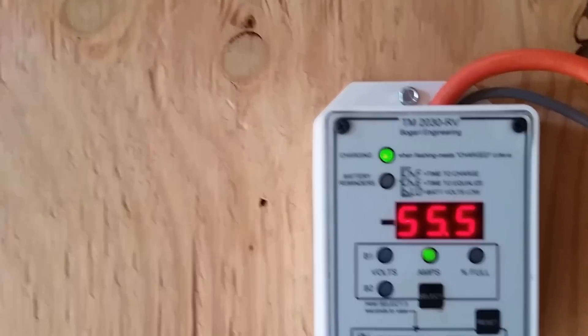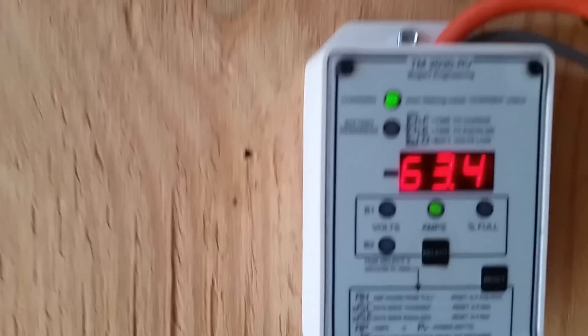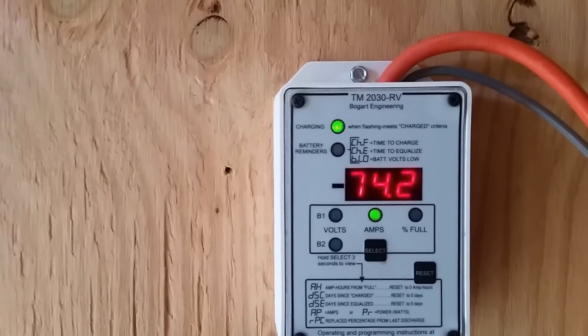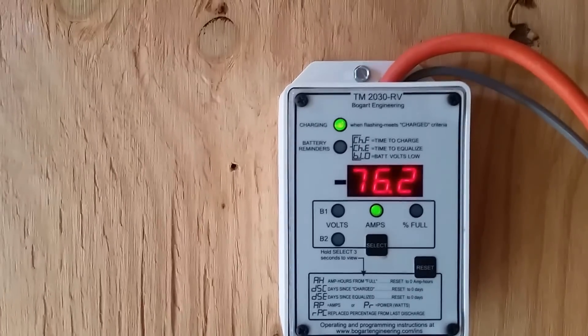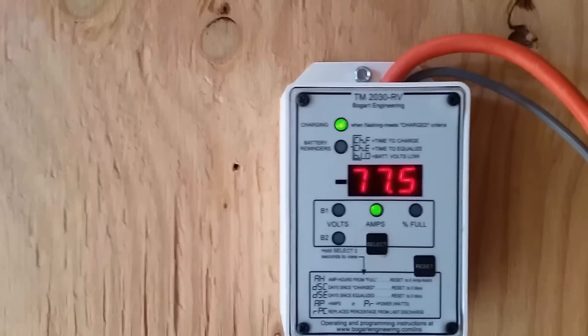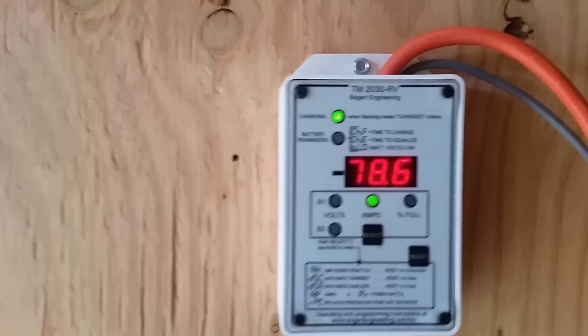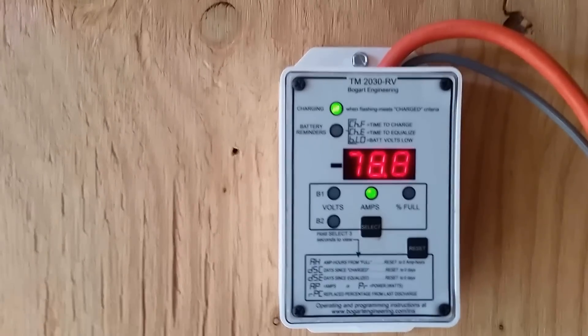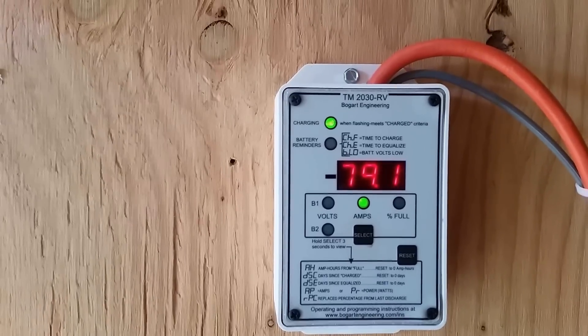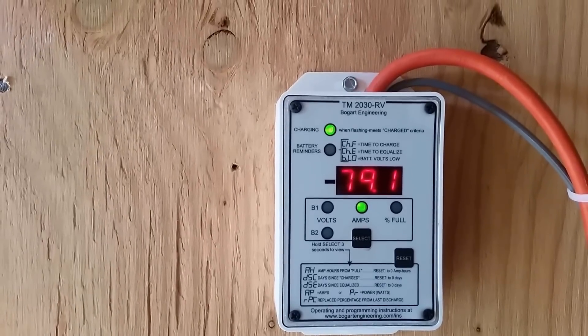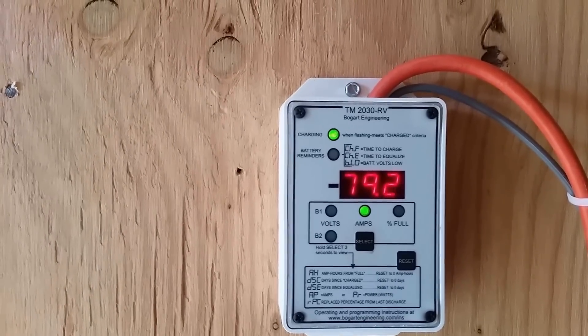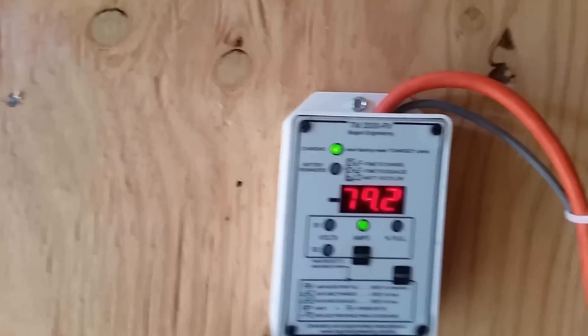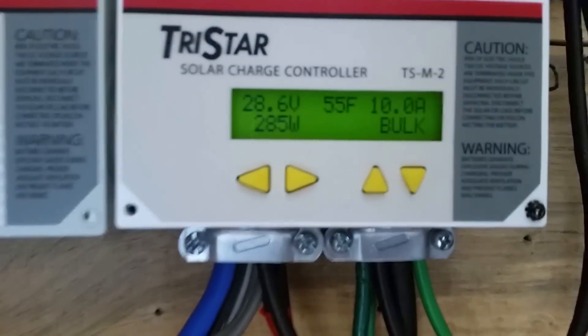Diesel's warming up, it's loading, it's running more clean. Should be a little over 80. So I'm getting 10 amps from the solar.